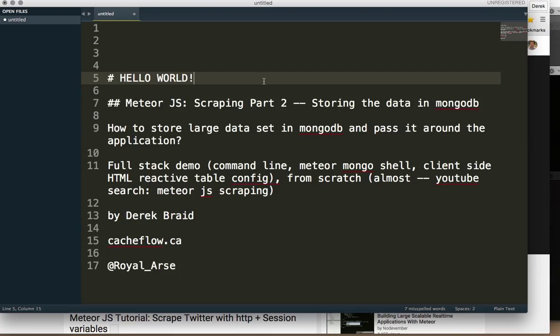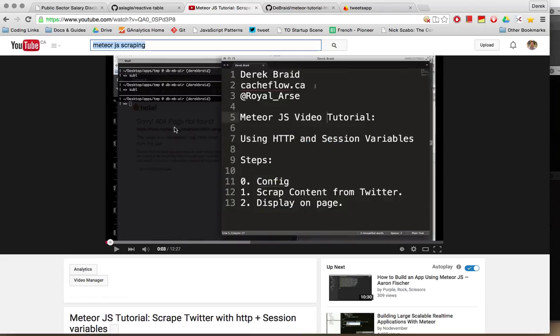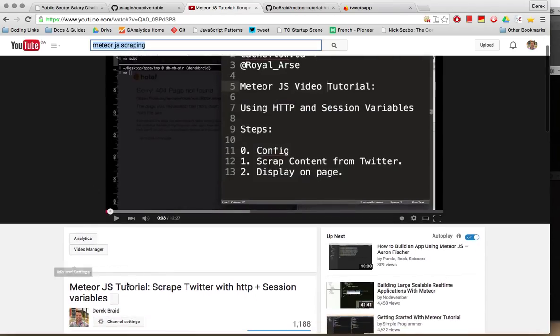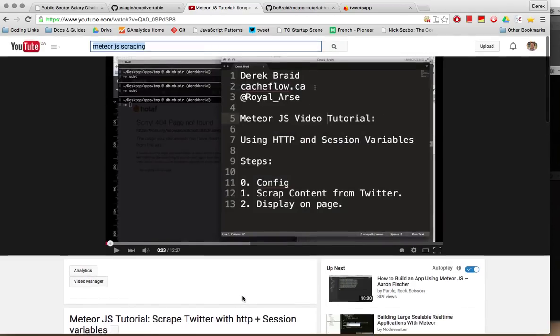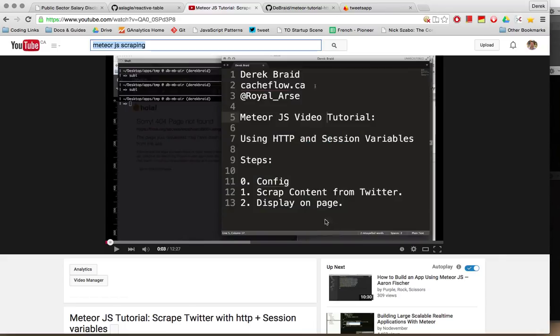It's going to be a follow-on to a previous tutorial on YouTube that focuses on scraping Twitter and displaying that information on the page. You can find that by YouTube searching MeteorJS scraping. The reason I wanted to continue is because we stopped after we displayed the data on the page.